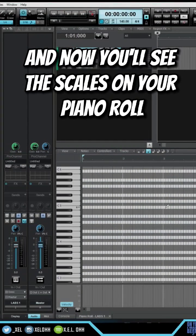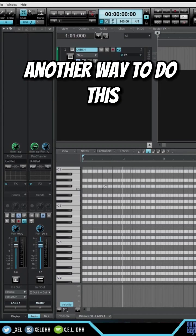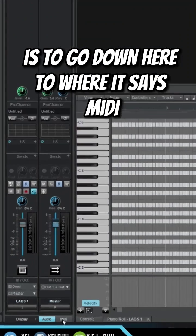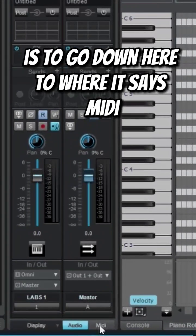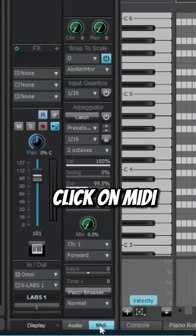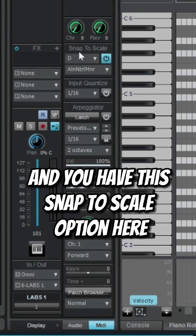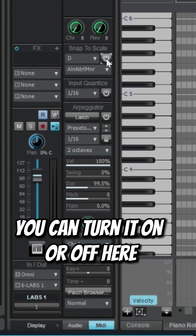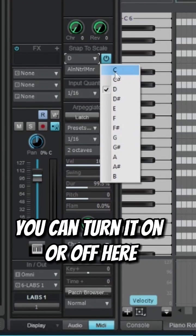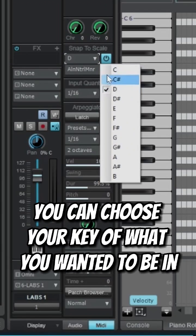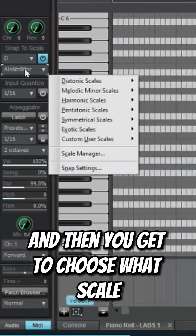Another way to do this is to go down here to where it says MIDI. Click on MIDI and you have this snap to scale option here. You can turn it on and off here, you can choose your key of what you want it to be in, and then you get to choose what scale you want to be in.